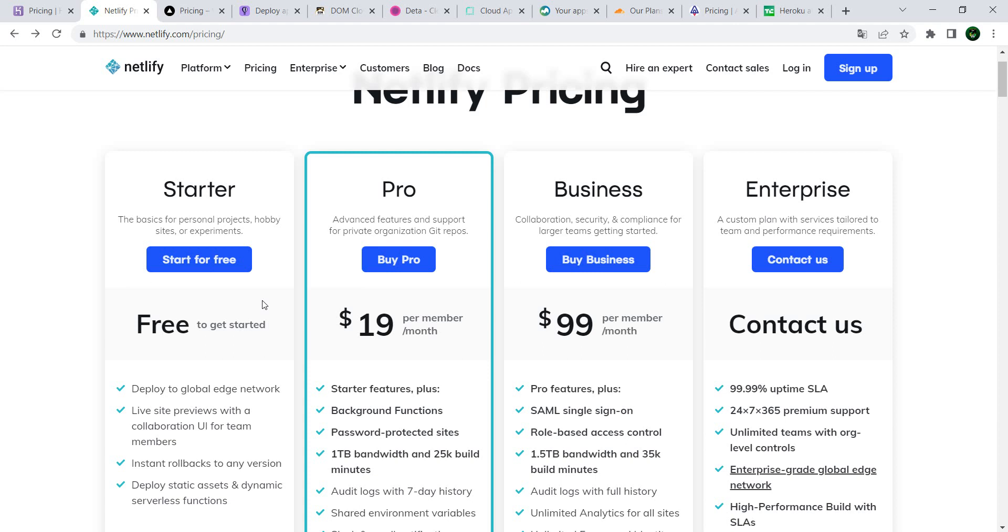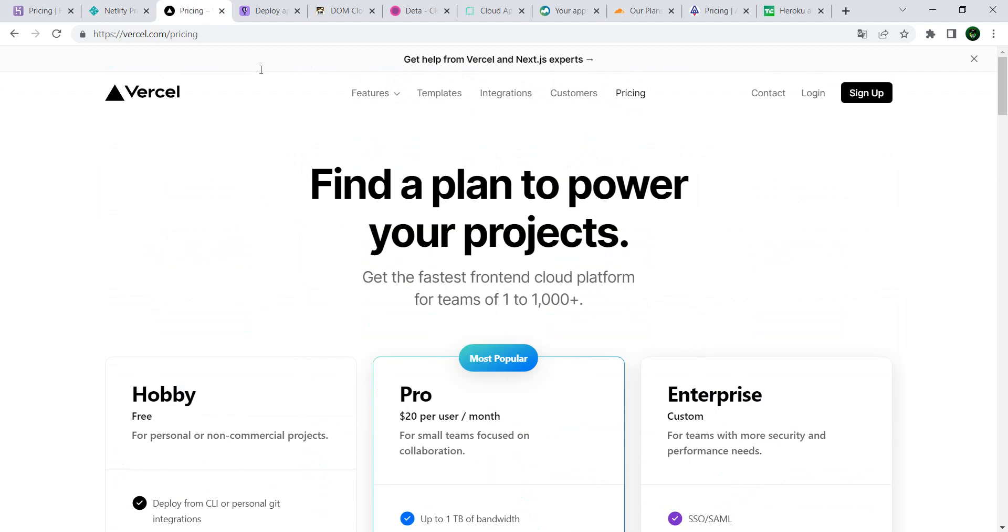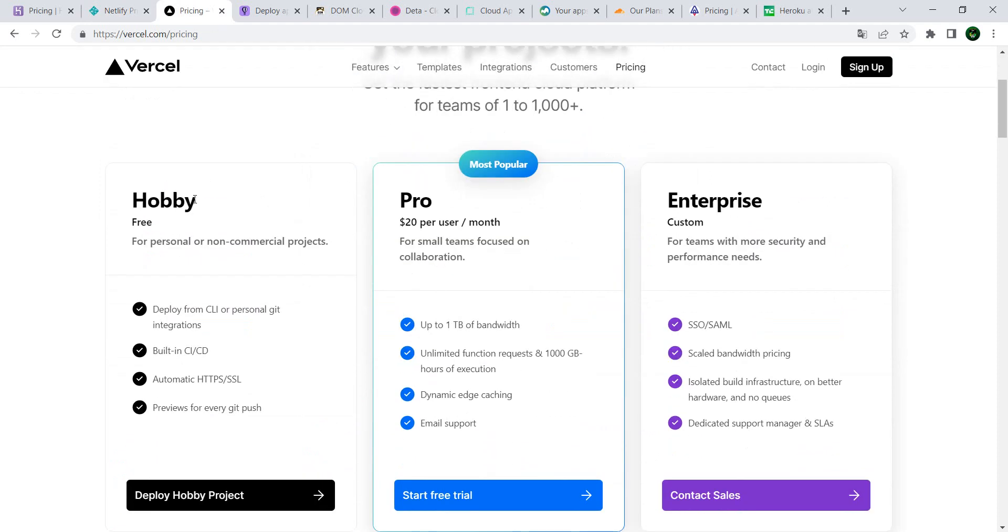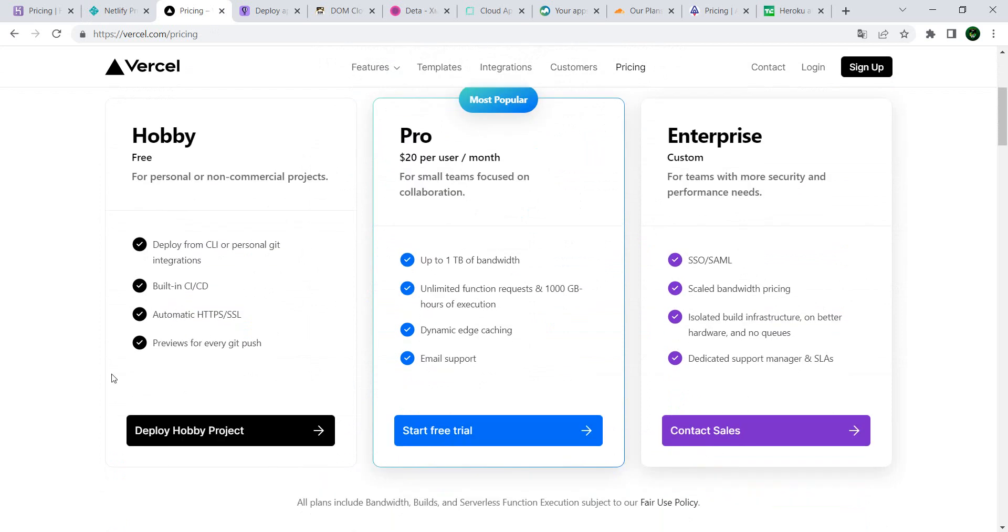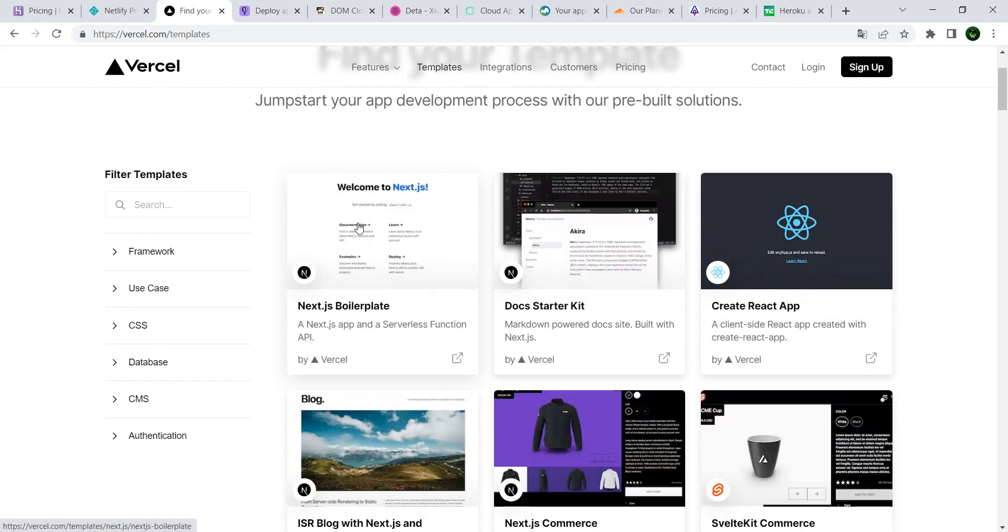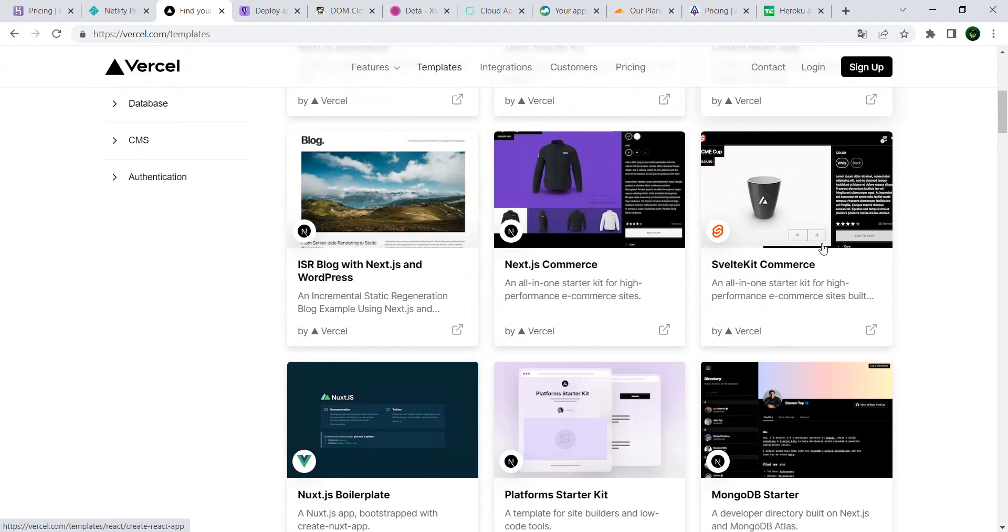Next we have Vercel. Vercel still offers a hobby tier next to the Pro and Enterprise. You get some nice support here as well. You have templates in Vercel, so if your application is for example a React project, you have React support. If you have Next.js or Svelte and so forth, you have the templates needed to perform that deployment.